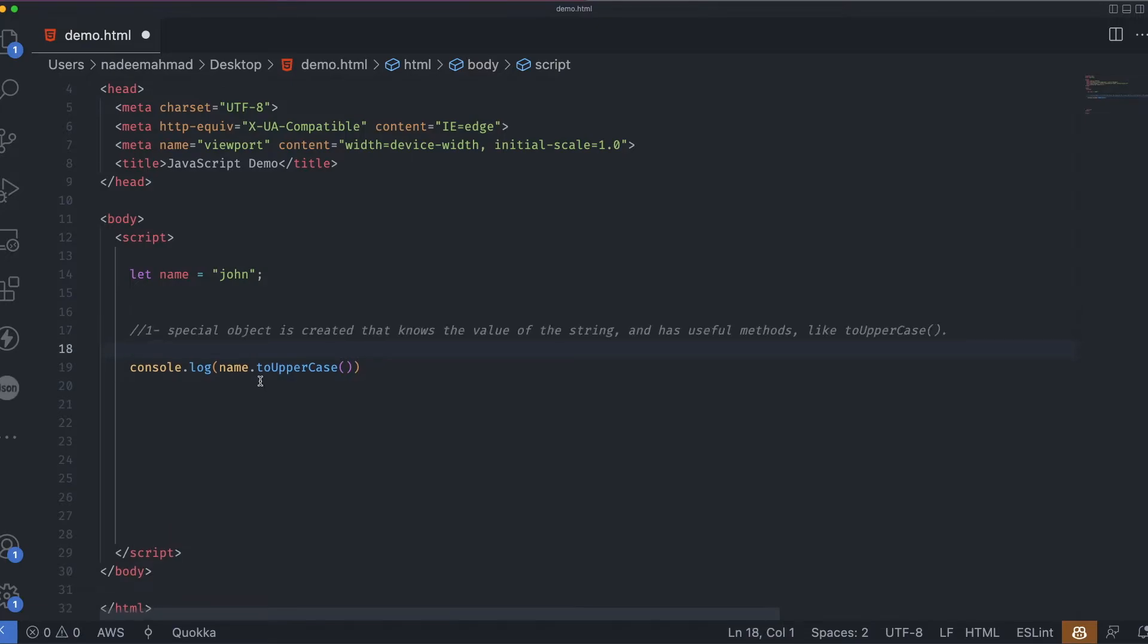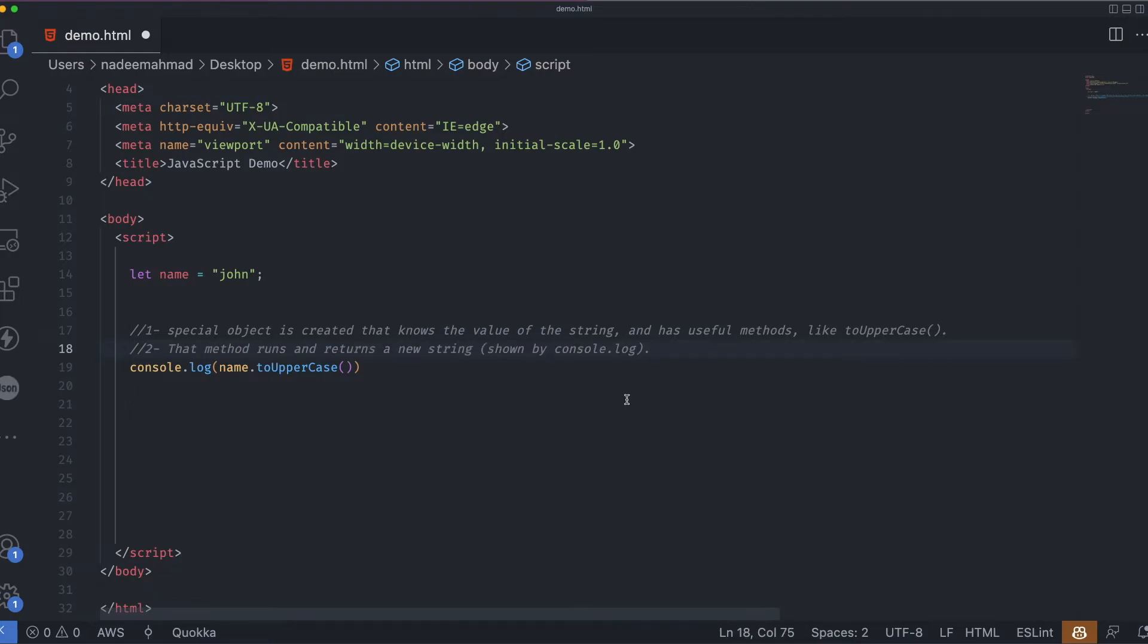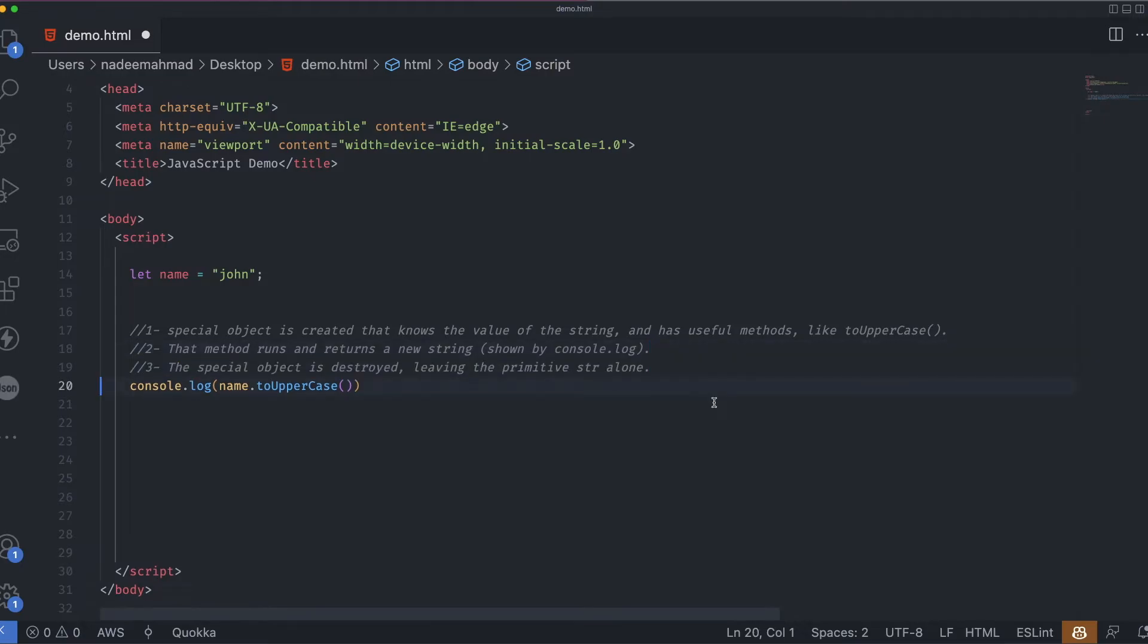Here's what actually happens in string dot toUpperCase. The string is a primitive. So in the moment of accessing its property, a special object is created that knows the value of the string and has useful methods like toUpperCase. And the second step, that method runs and returns a new string that has been shown by the console log. And the third step, that special object is destroyed, leaving the primitive string alone.